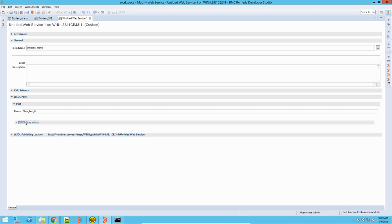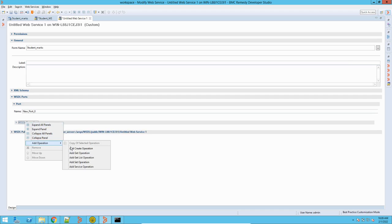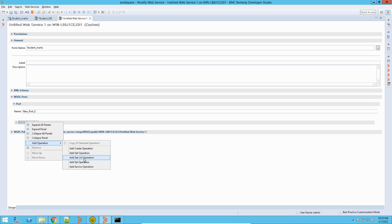Now we have to define an operation. In a web service we have a number of operations: Create, Get, Get List, Set, and Service. Create is for creating something in that particular form using the web service. Get operation is to retrieve or search on that form. Get List is also a search operation but it retrieves a list. Set is an update operation where you can set values via the web service.